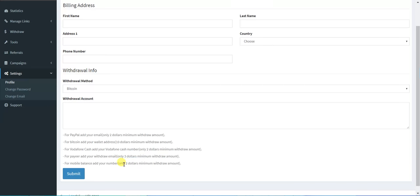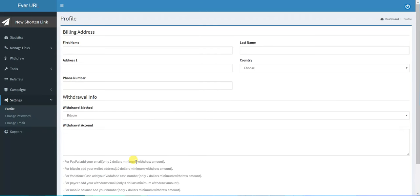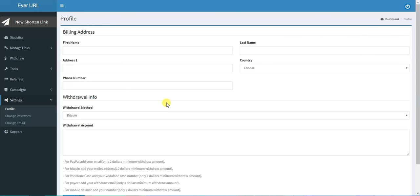For mobile balance, you add your number with two dollars minimum. What is nice about this website? They have very large CPM, and the withdrawal is only two dollars. You don't have to wait until you reach ten dollars for withdrawal or to take your money. It's just two dollars.